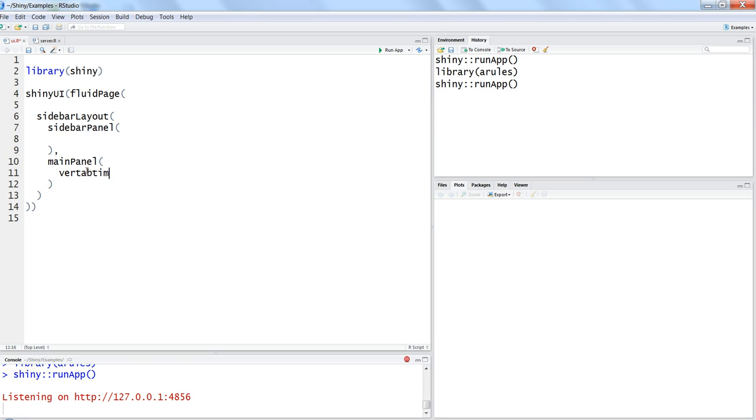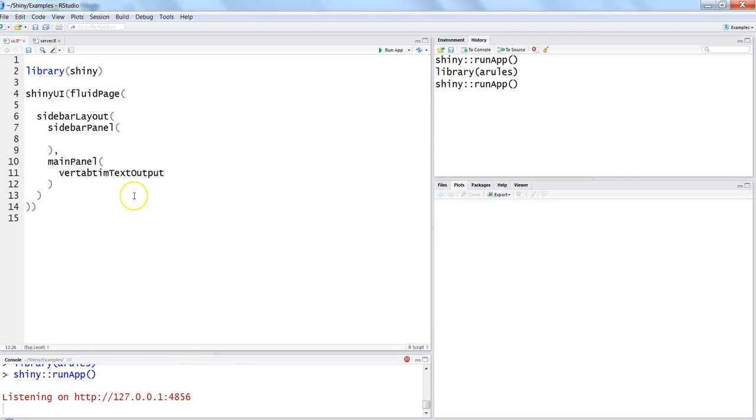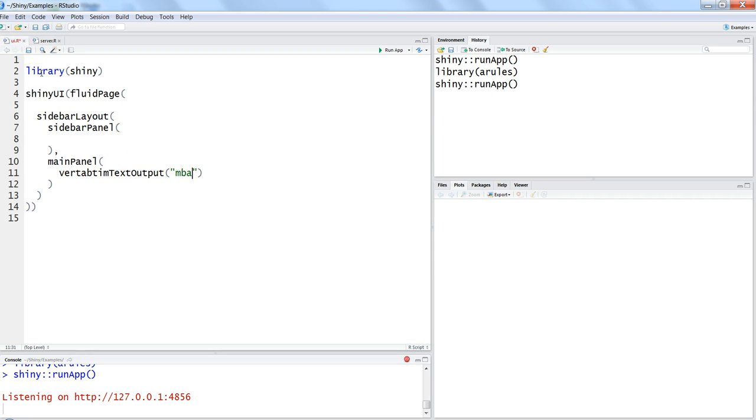Verbatim text output. This is the function to display the render print output that our apriori algorithm is generating. So that is verbatim text output and within that we need to specify the object MBA that we are giving over here, this MBA. Alright, that's the simple thing that we can do and let's try to run the app. Before, let me stop the previous instance and run the app again.